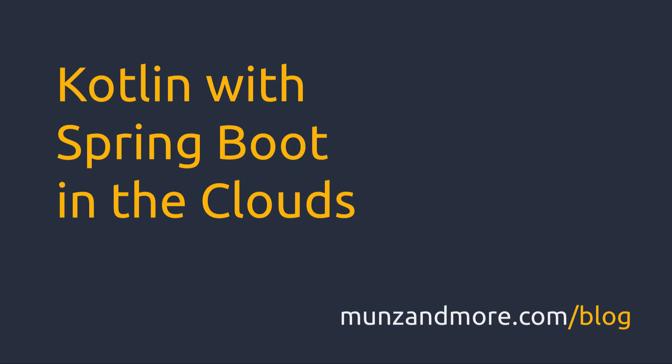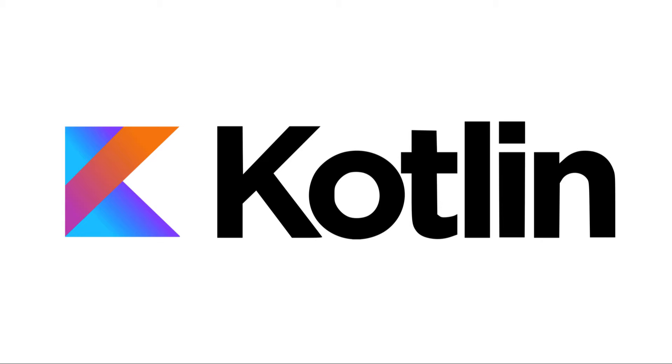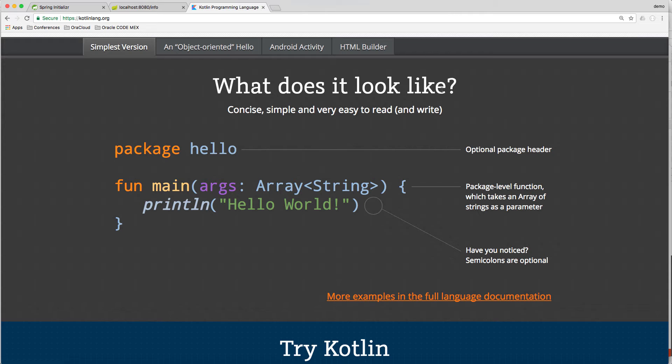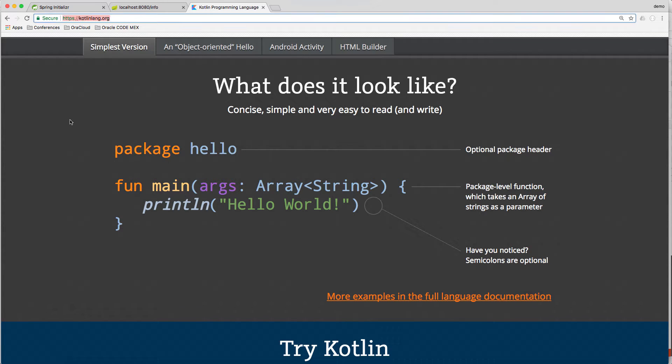Welcome to this webcast about using Kotlin with Spring Boot in different clouds. Kotlin was initially developed by JetBrains, but there is support for Android development by Google and Pivotal sees it as a first-class citizen for Spring.